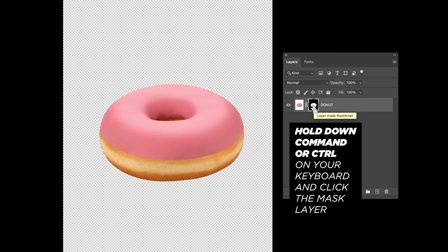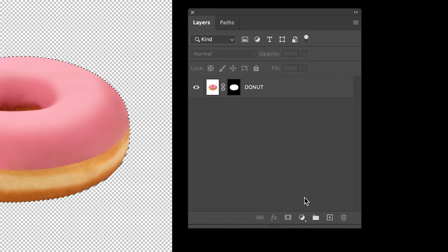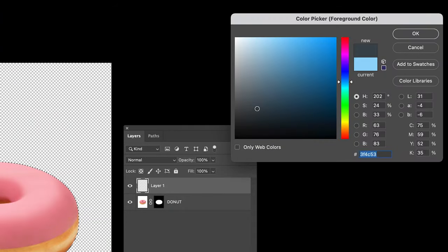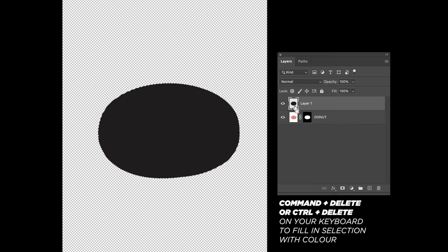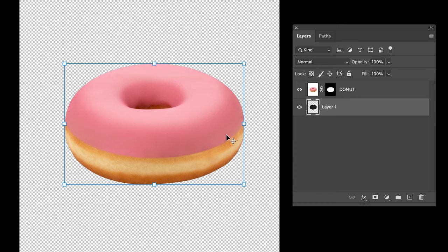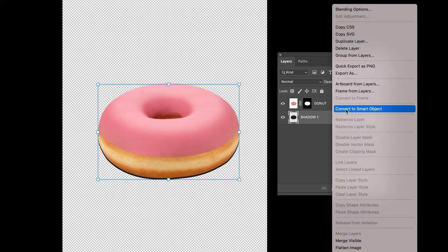Now, to create the first shadow, what we're gonna do is hold down the command key on your keyboard and click the layer mask. This will create a selection around the object. Next, click the new layer icon and fill the selection with black. Drag the layer under the donut, then rename the layer to Shadow 1.